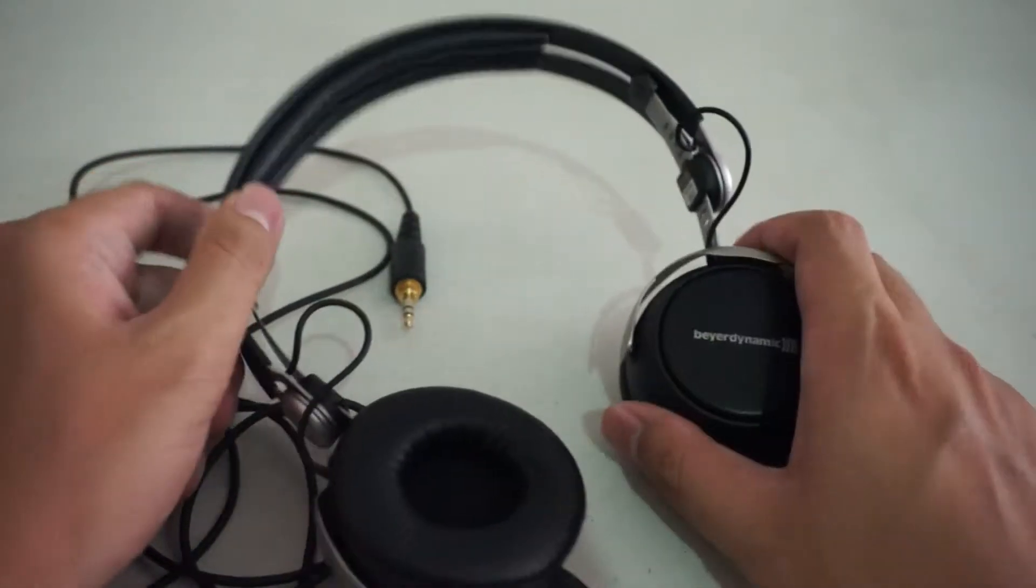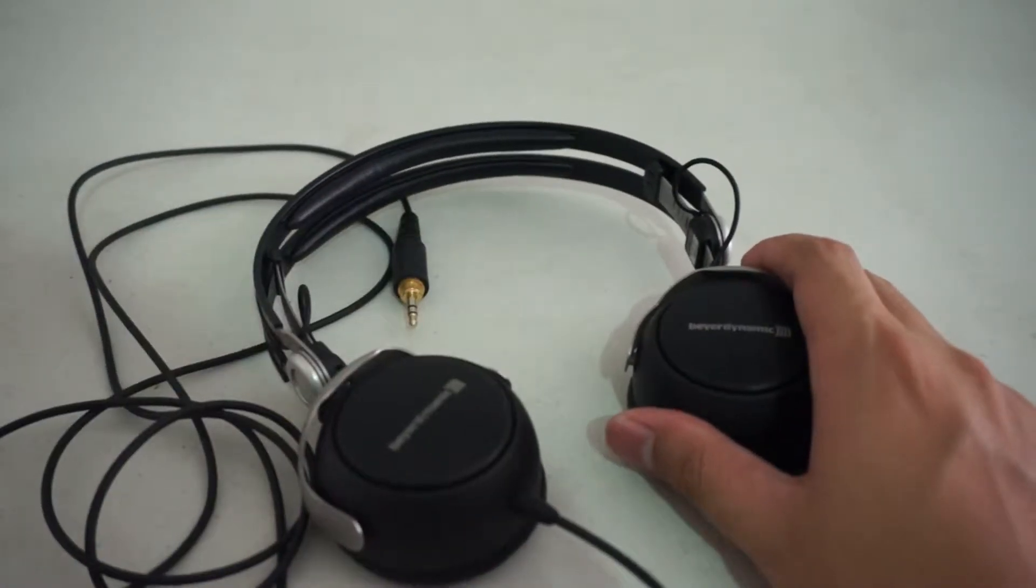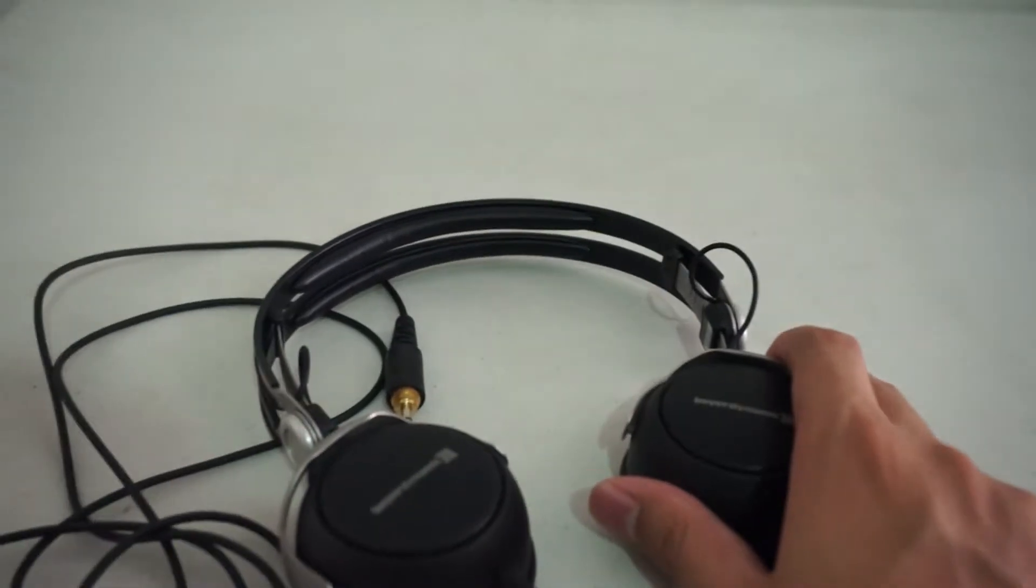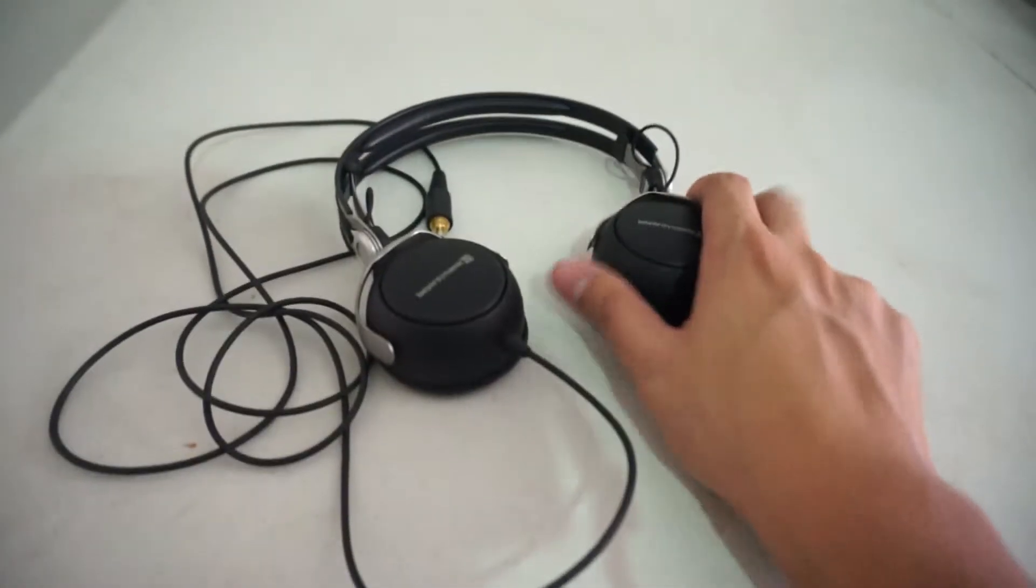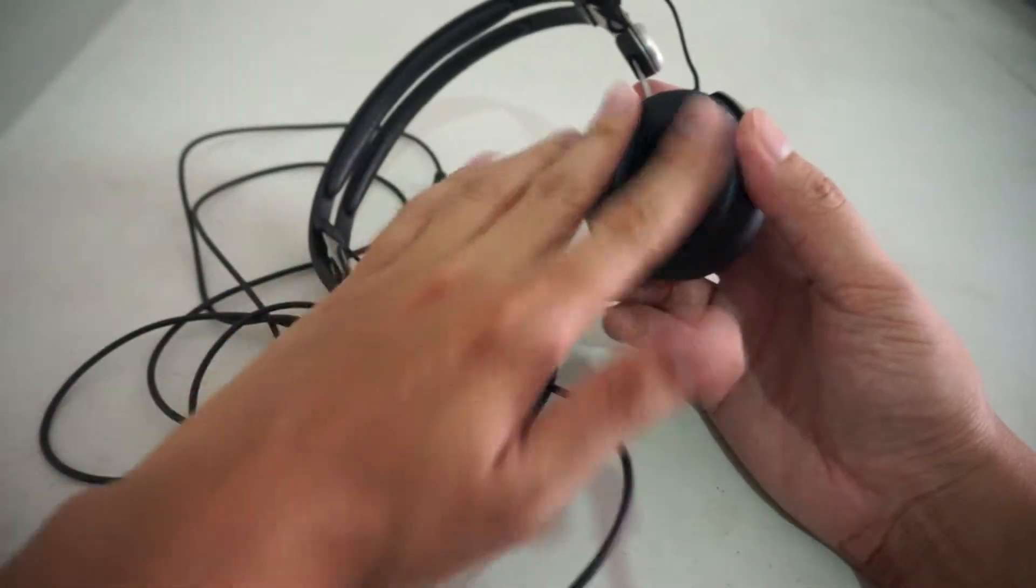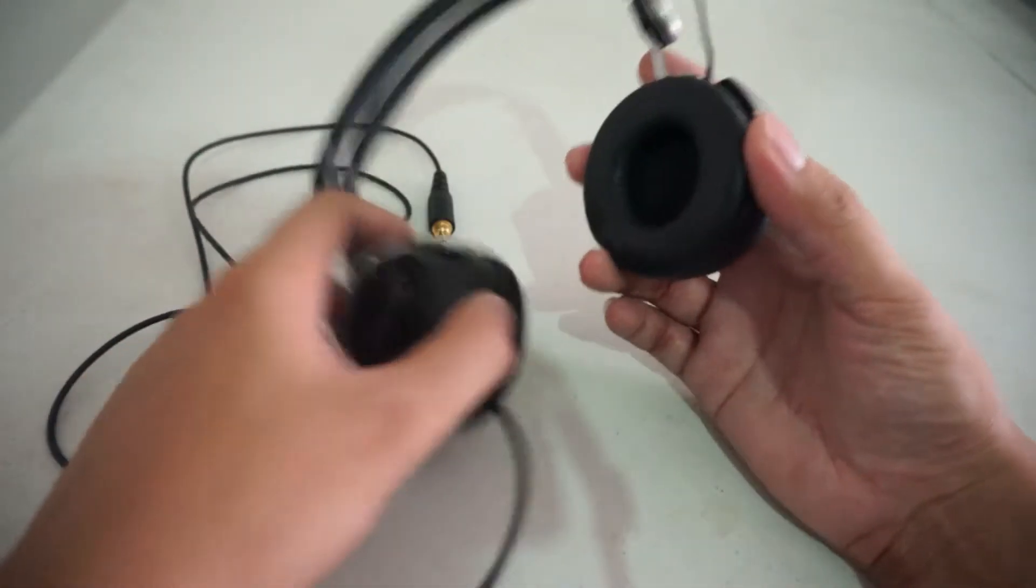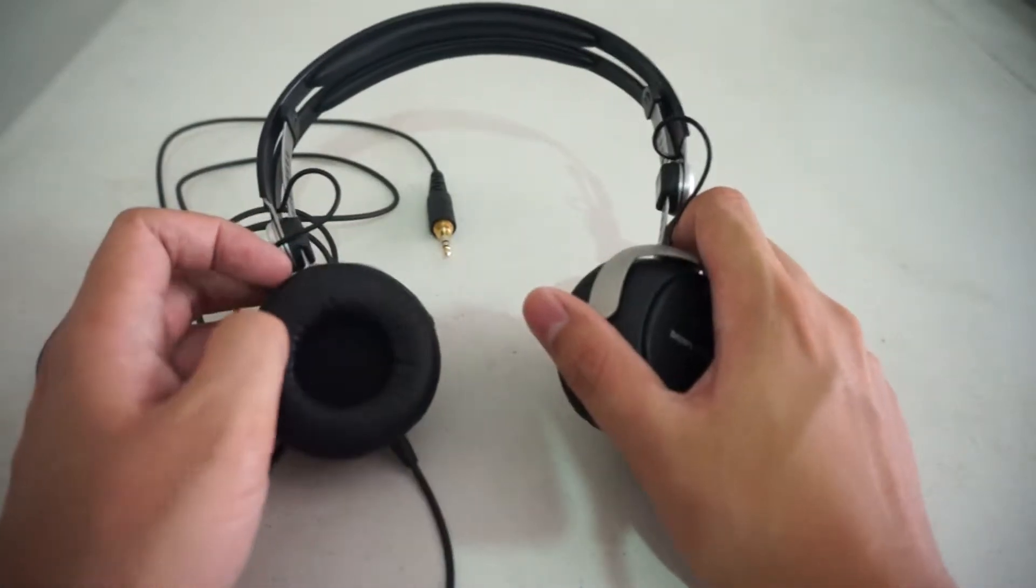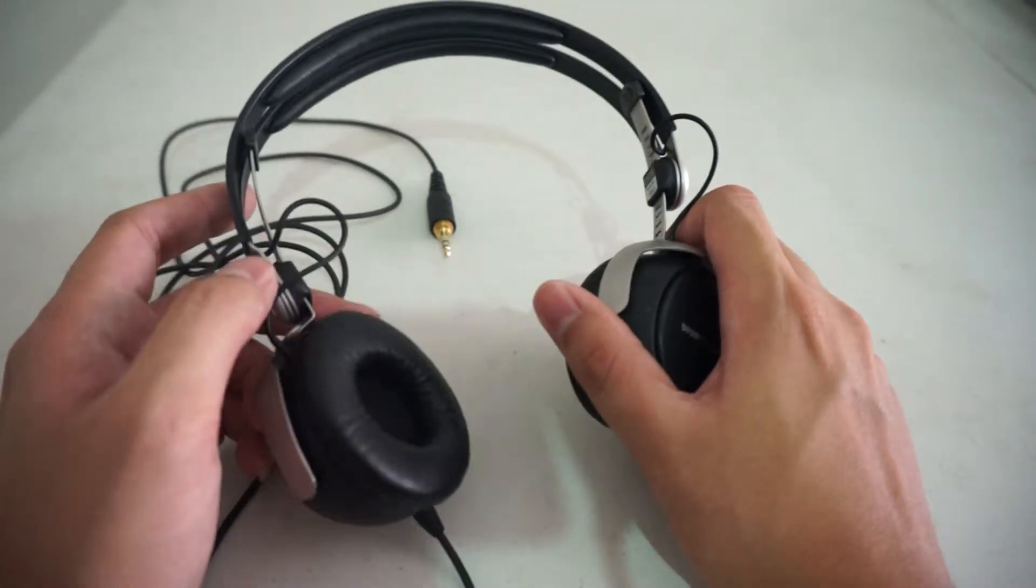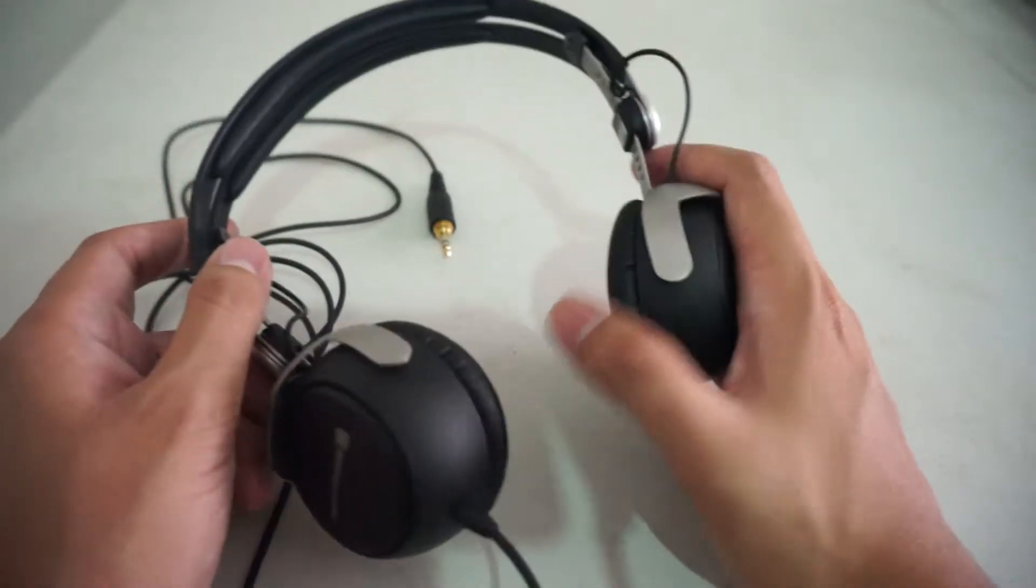This headphone is a supra-aural headphone as you can see. The ear cups are rather small so it definitely goes on ear. I know a lot of people that don't like on-ear headphones, if you're one of them then you can immediately cross this out from your list.